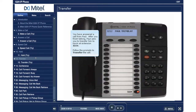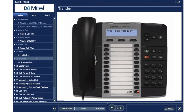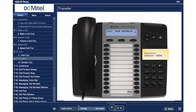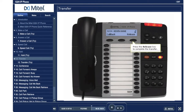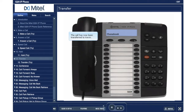Transfer. You have answered a call from Paul. After you finish talking, Paul asks you to transfer him to Kevin at extension 3224. Follow the prompts to transfer the call. Press the transfer conference key. Dial Kevin's extension 3224. Press the release key to complete the transfer. The call has now been transferred to Kevin.